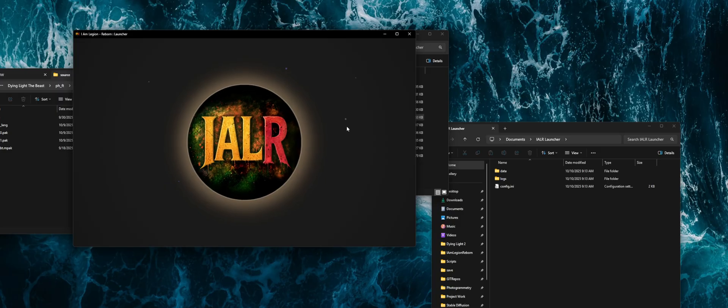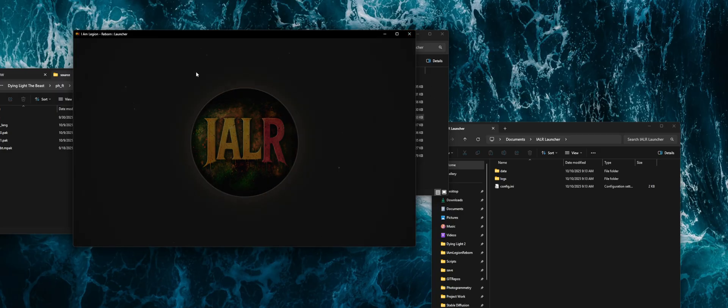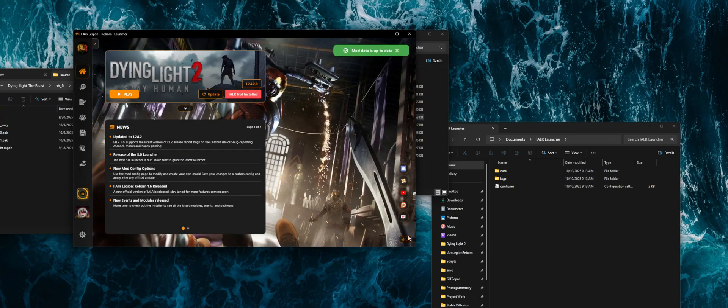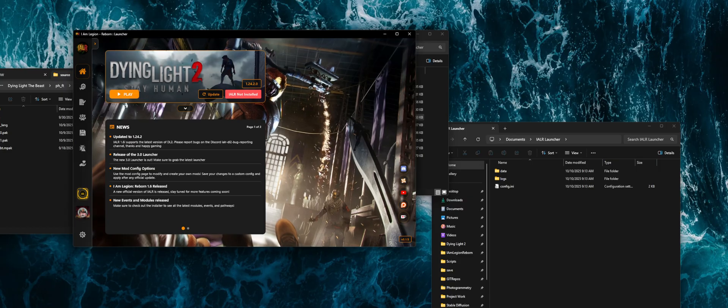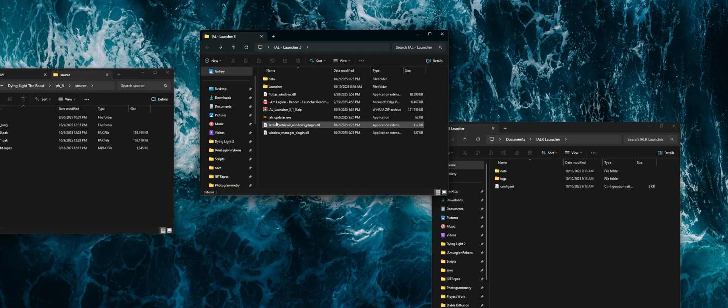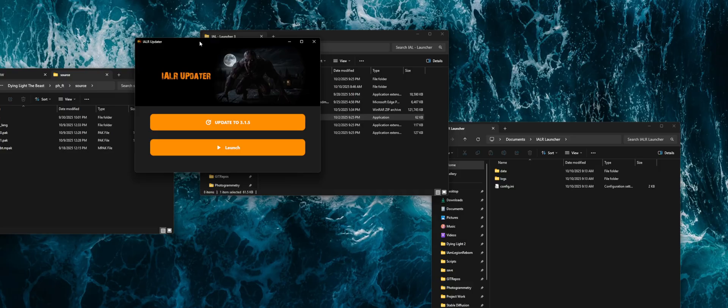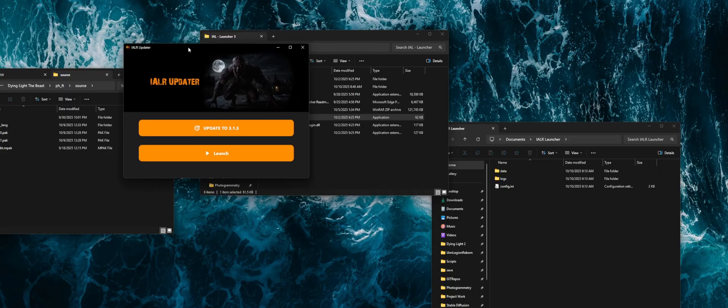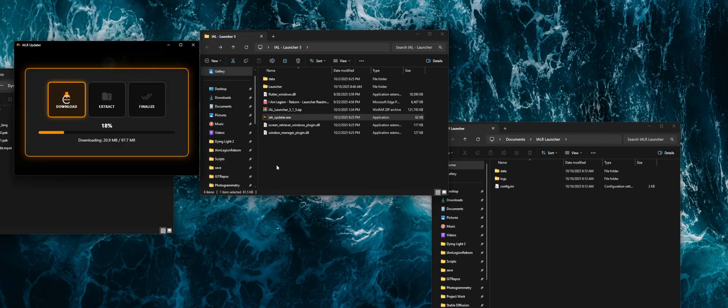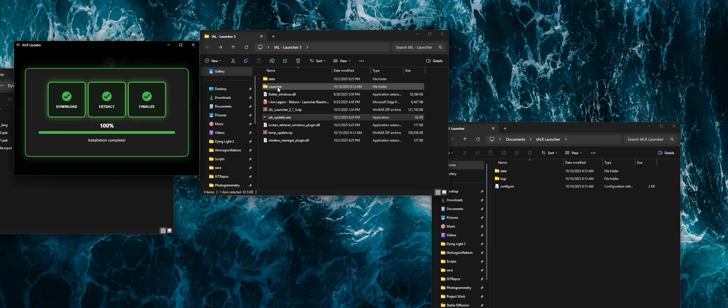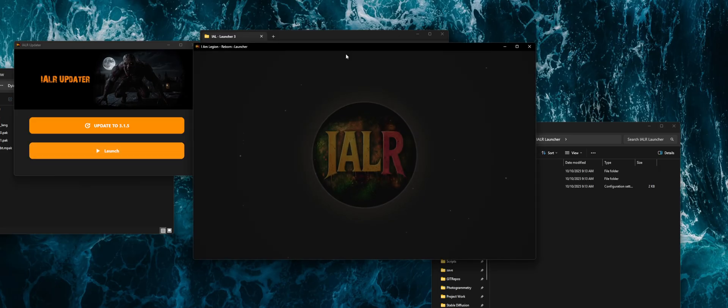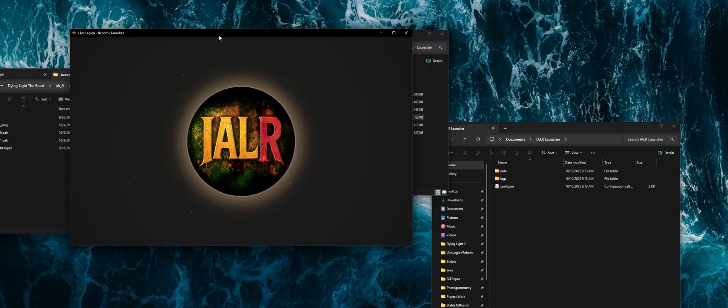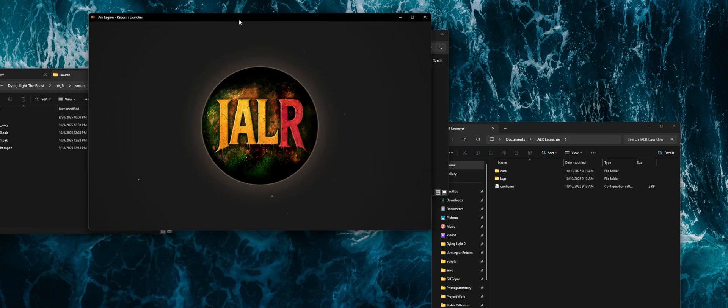So first and foremost, as updates come out for the launcher, you can always check in the bottom corner here. This is version 3.1.5. If a new version comes out, you can go to the updater. When you run the updater, it's going to check the online version, and you can always press the update button to make sure you have the latest version of the launcher. It will download the file and extract it into the launcher folder. When you hit launch, it will close that out and reset all of those files underneath.